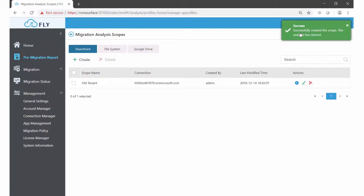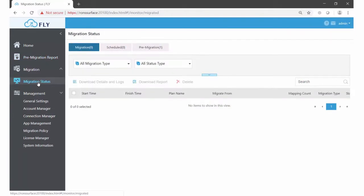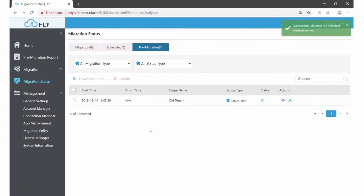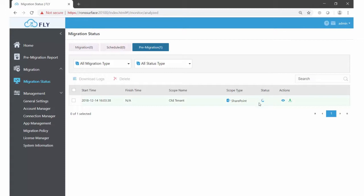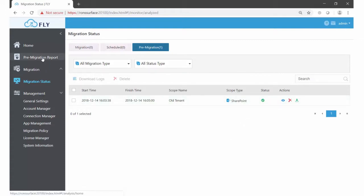We can see that the job has kicked off. You can see the progress of that job by going to migration status. So we can see now that that is running. Here is our status. As long as that is turning, the analysis is going on.